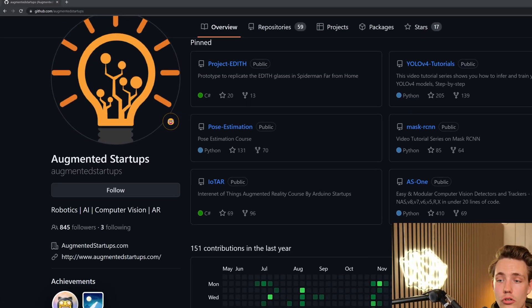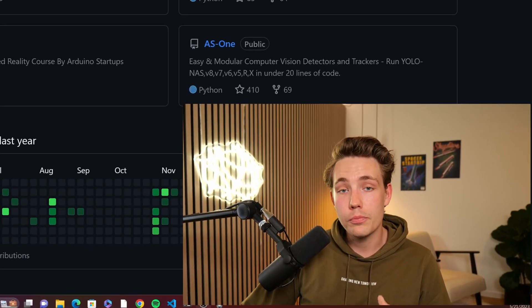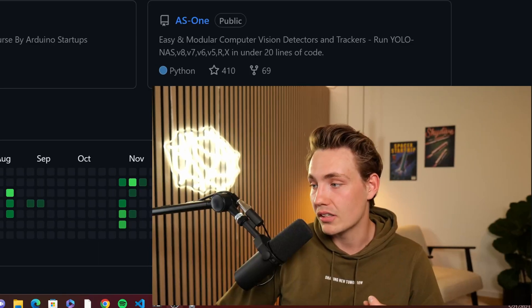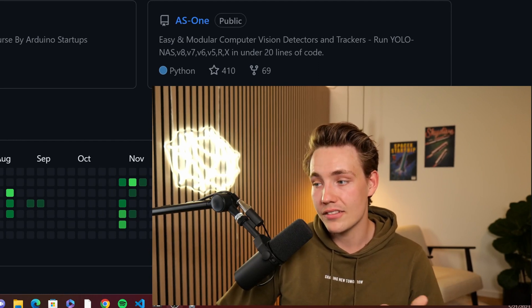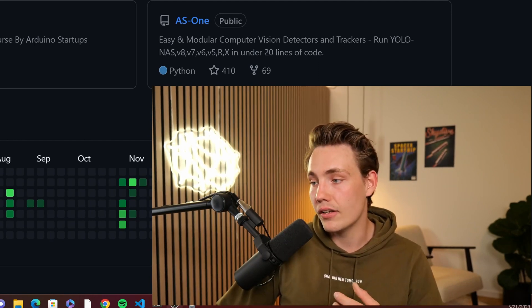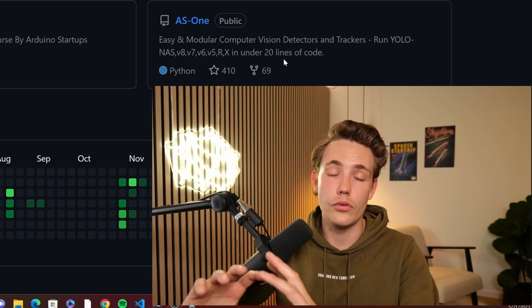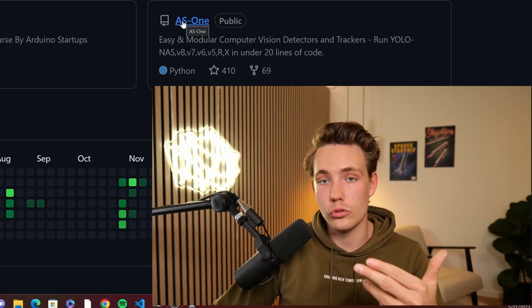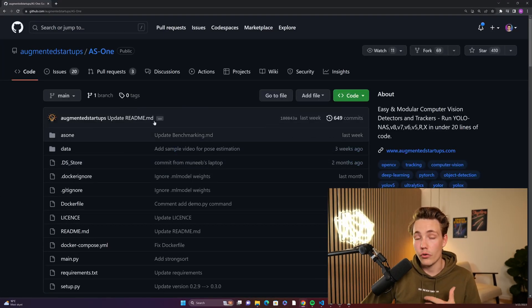First of all, a huge shout out to Augmented Stardust for creating this nice framework that is easy to use by pretty much everyone. They describe it as easy and modular computer vision detectors and trackers. We can run YOLO NAS, YOLO v8, v6, v7, and v5 in under 20 lines of code. When new YOLO models come out, they will also support those.